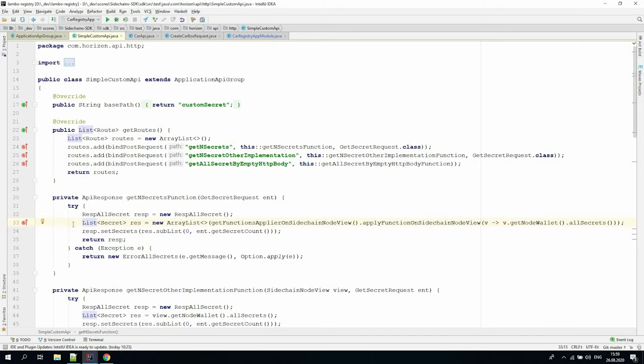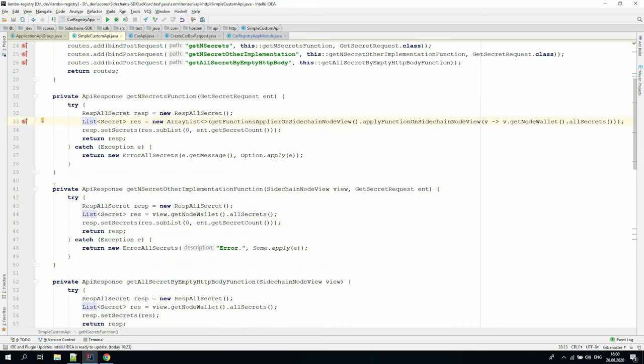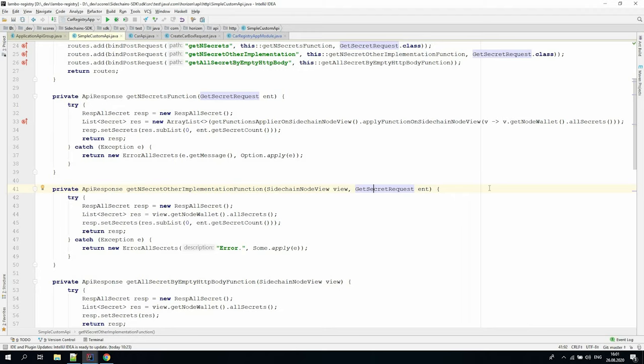Note, when we need to get info from the sidechain node view, we must lock it to be sure that no changes to the node occur during data collection. To do this, we call the function's applier method defined in the parent application API group class. There's another way to access node view elements. We can define the method with a different argument set, starting with sidechain node view, then the post request body class. In this case, the node view is locked during the entire endpoint method execution.